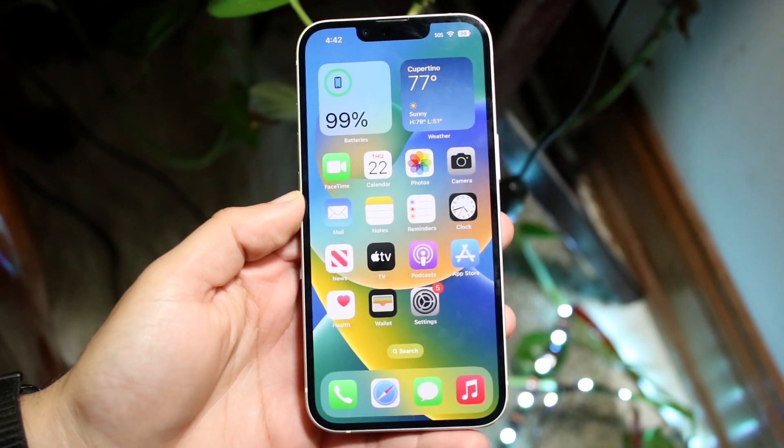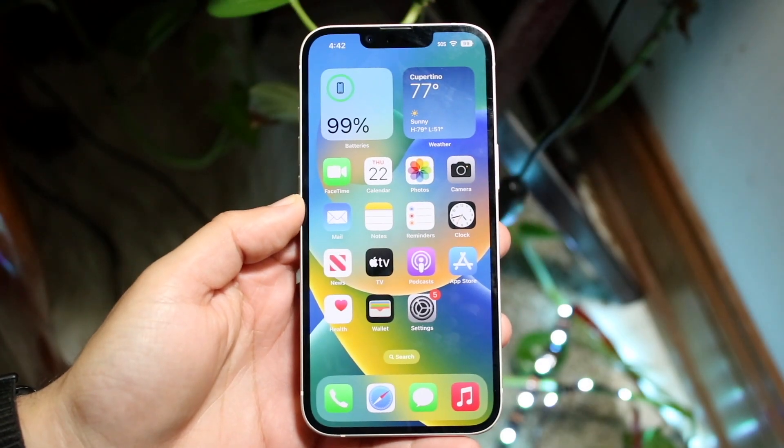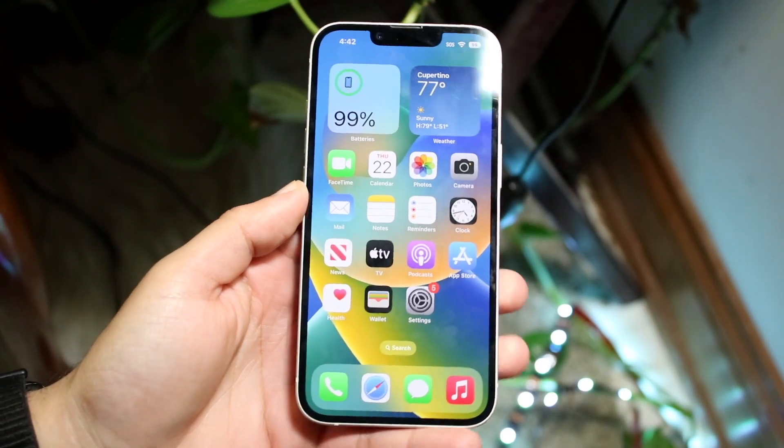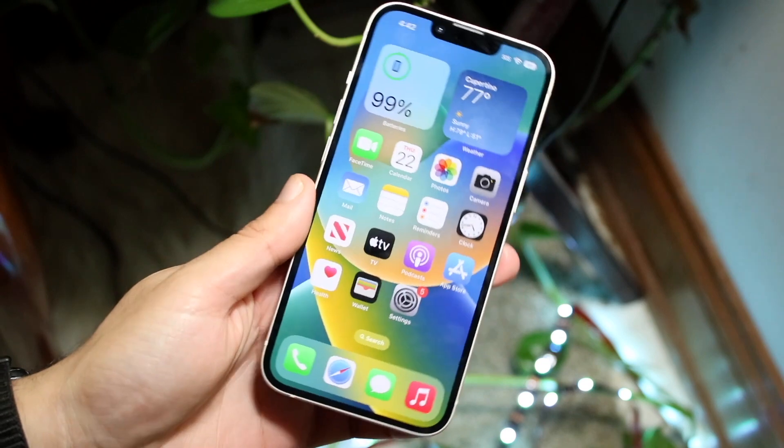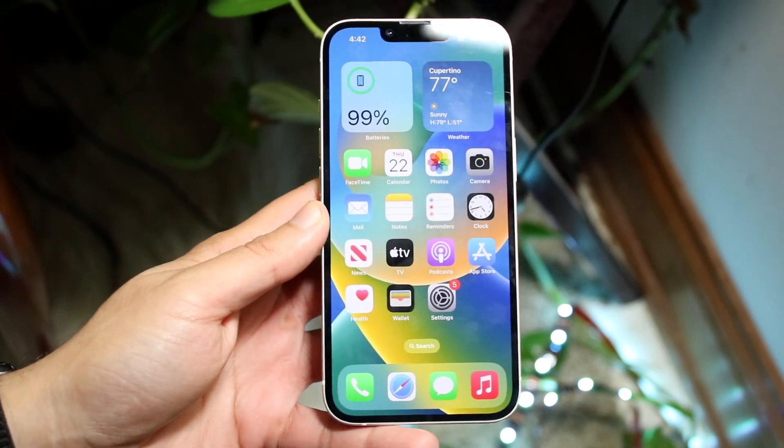Hello everyone. iOS 16.0.2 has just officially came out, so let's take a look at it on the iPhone 14s.